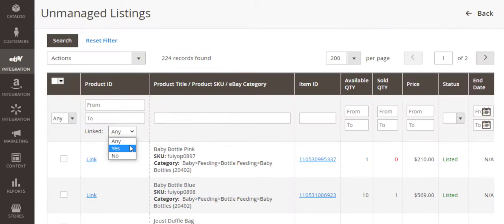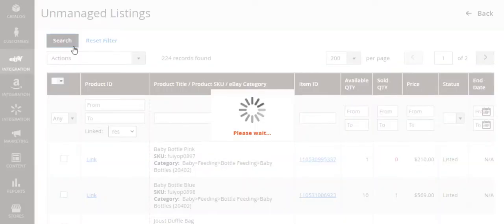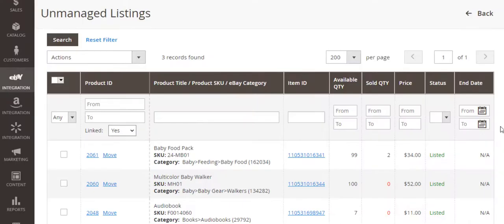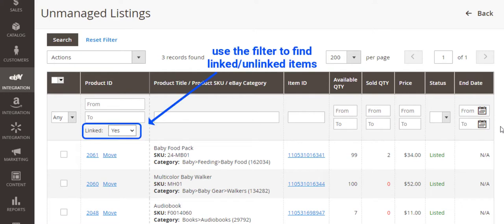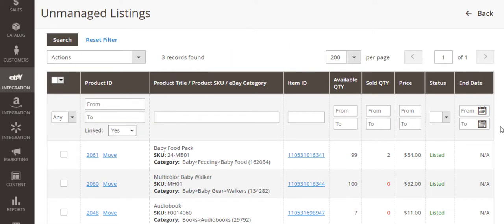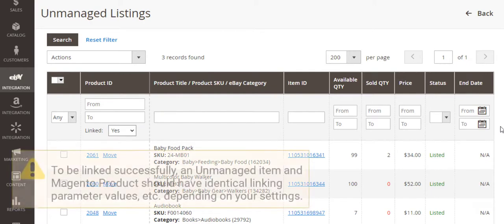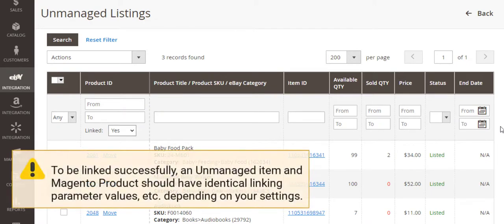During the initial import, M2E Pro will link the items to Magento products automatically based on the conditions you set up. To find the items, use the filter in the Product ID column of the grid. In order to be linked successfully, your unmanaged item and Magento product should have identical SKU values or titles, depending on the parameters selected in your linking settings.